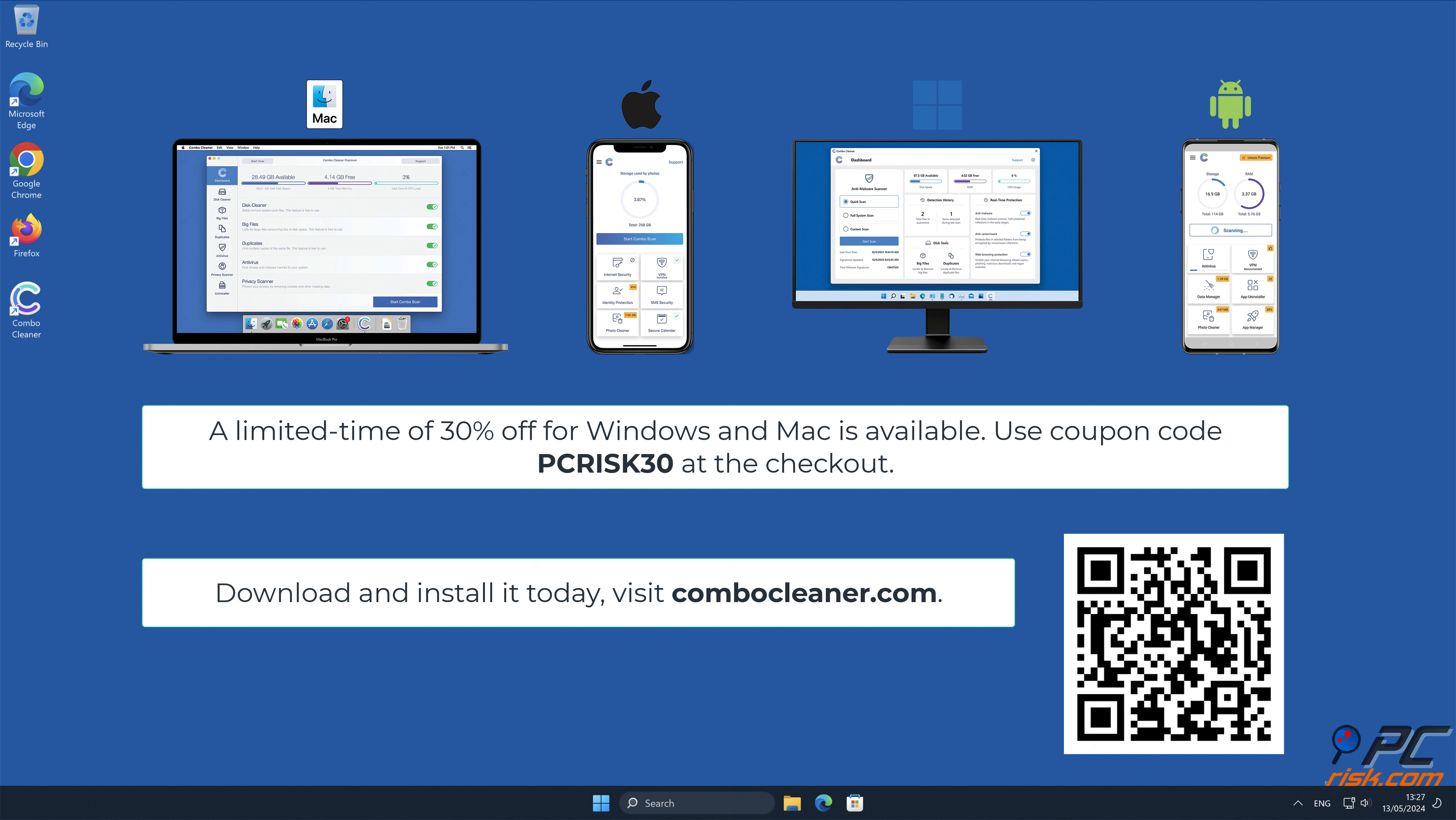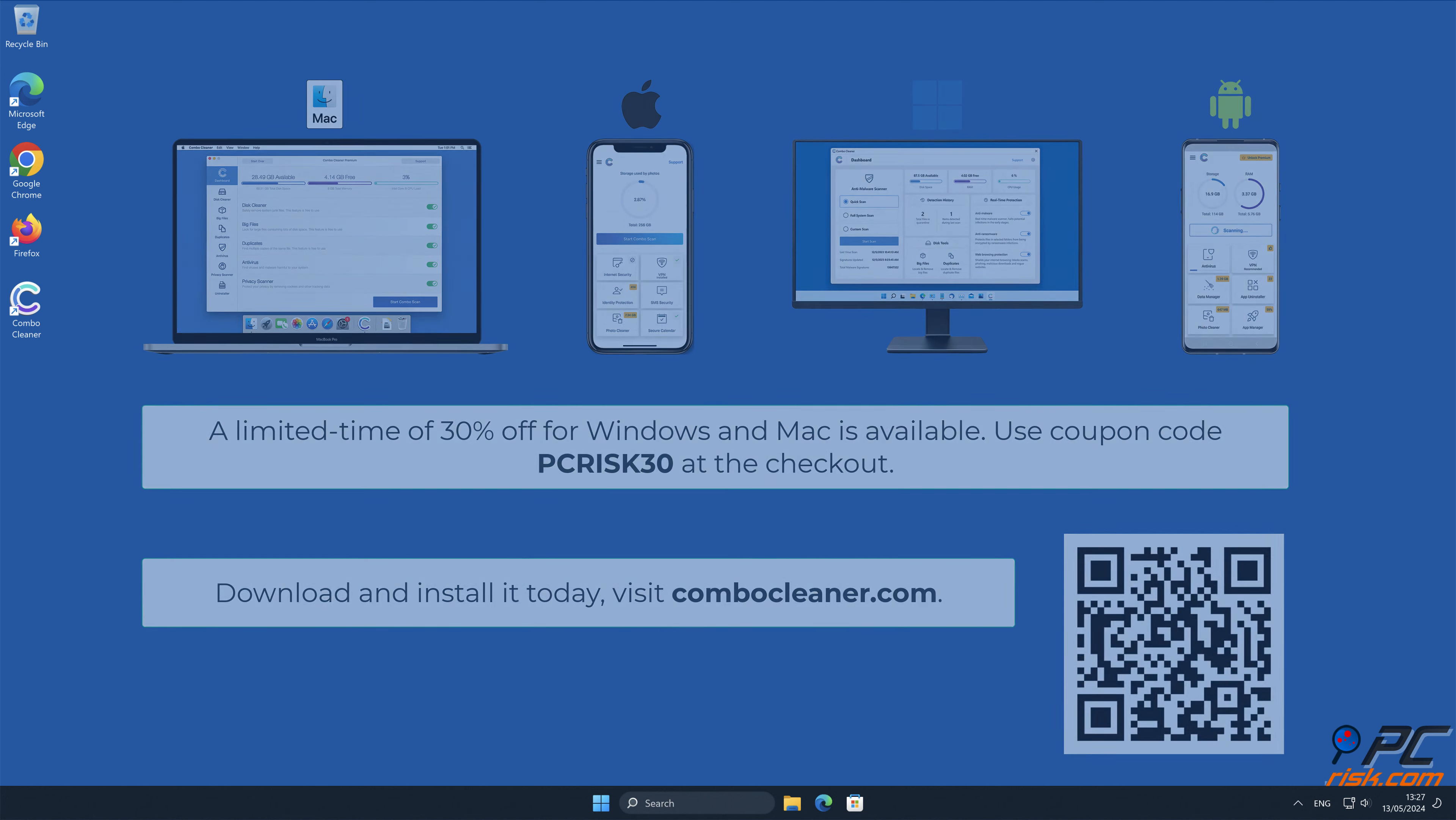Note that Combo Cleaner is available for Windows, Mac, Android, and iOS devices. To keep your device running smoothly, avoid malware infections, and free up disk space, we recommend using Combo Cleaner. A limited time offer of 30 percent off for Windows and Mac users is available. Use coupon code PCRISK30 at the checkout.